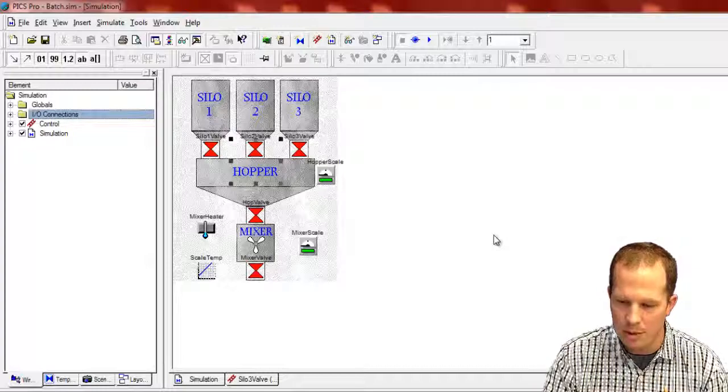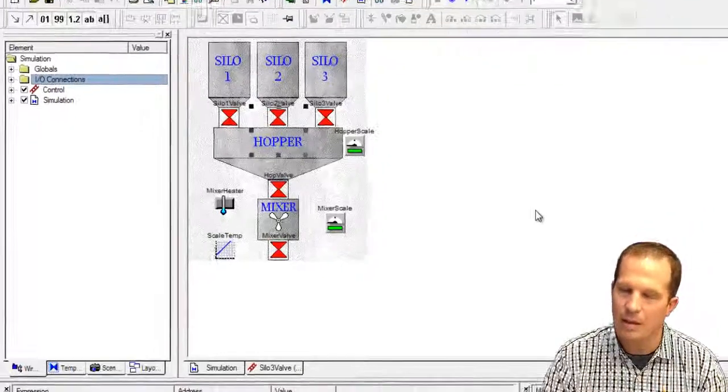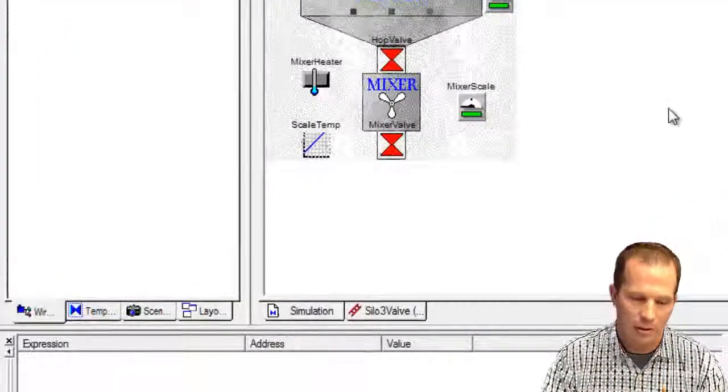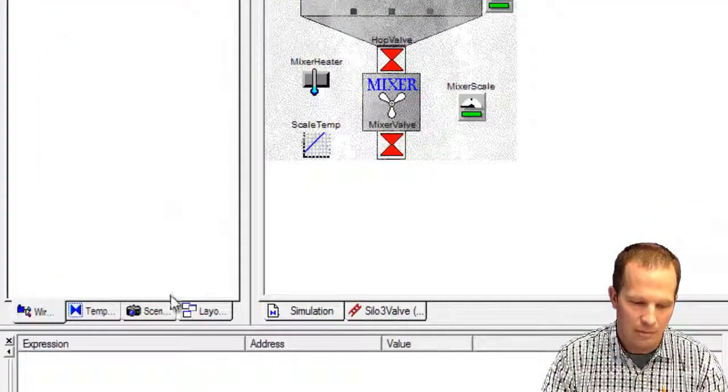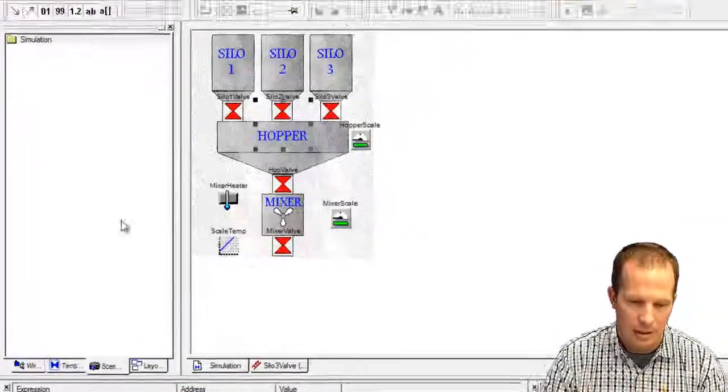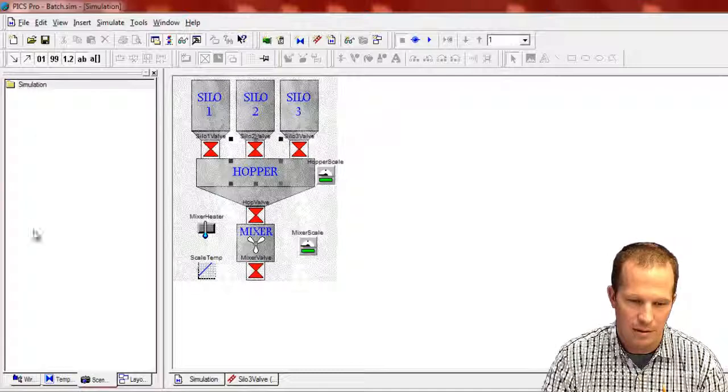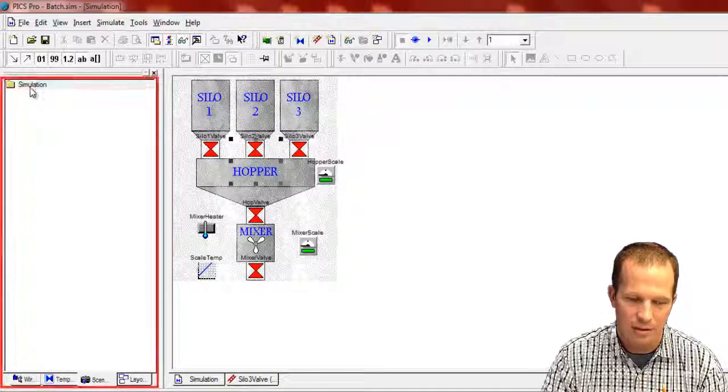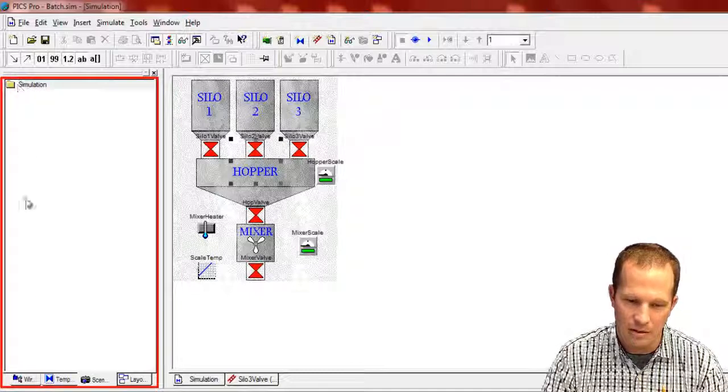One thing you can do as well in PIX is create what's called a scenario. That's what this is over here. If I had created a scenario you would see it over here.